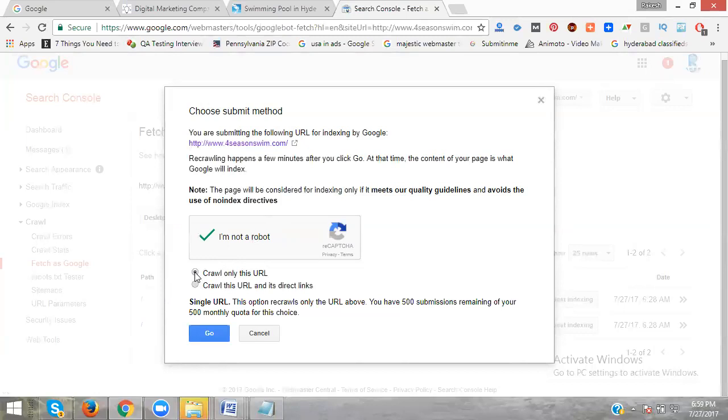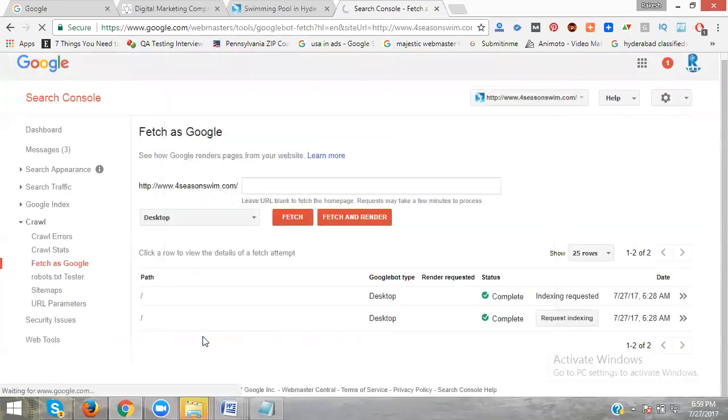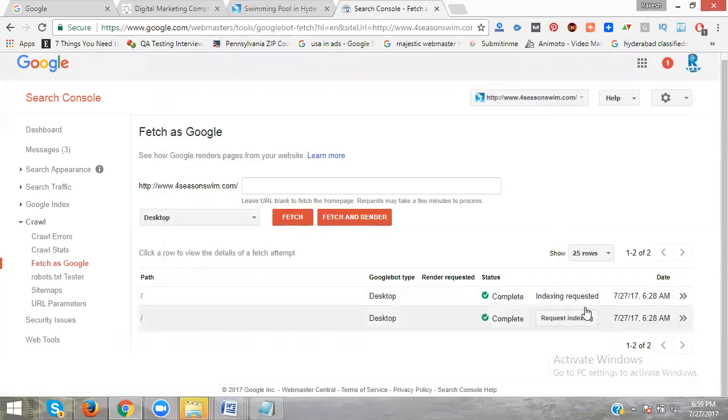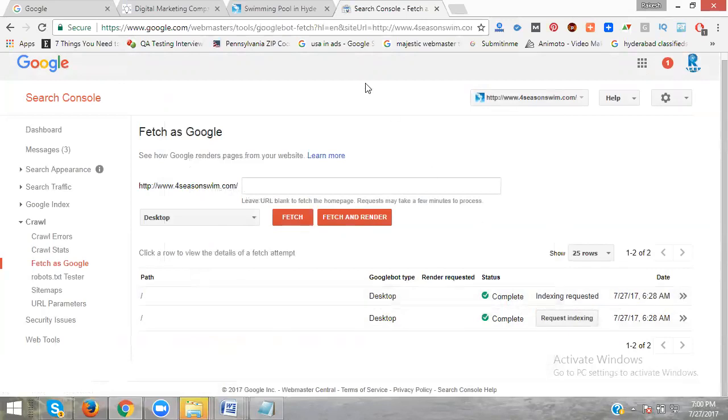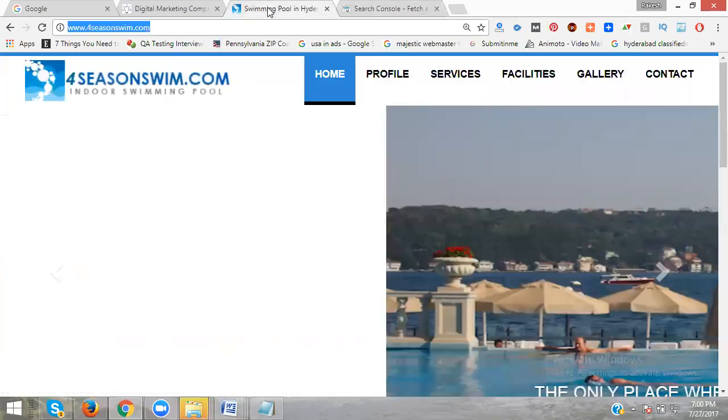Now index requested. Index requested. Leave this one. Now the index has been requested. Second, how to index other pages? Now go to the website here.